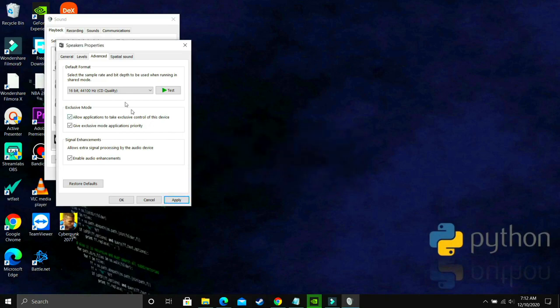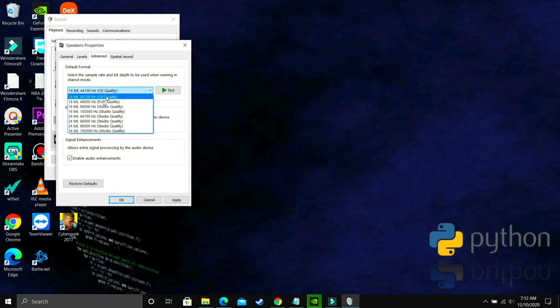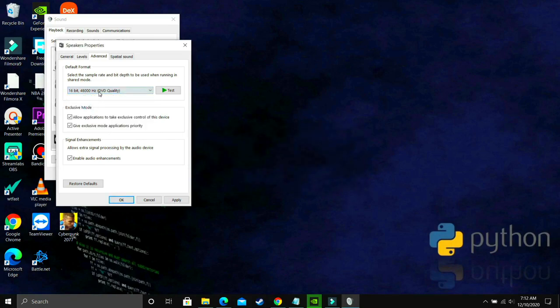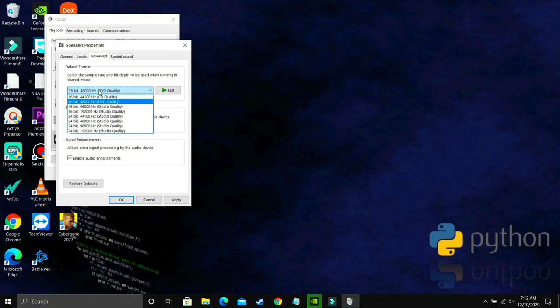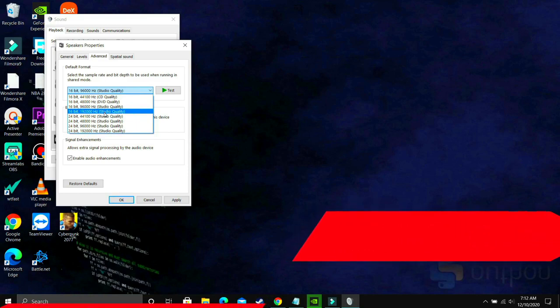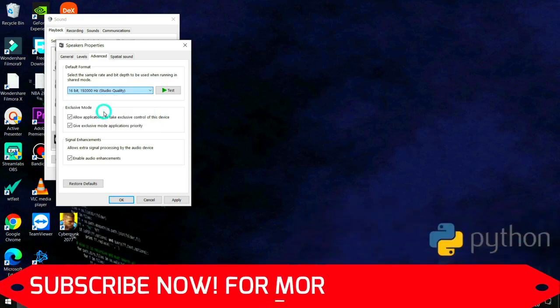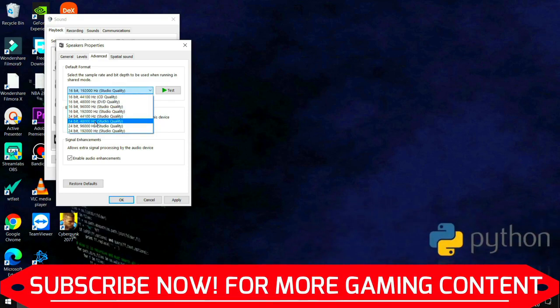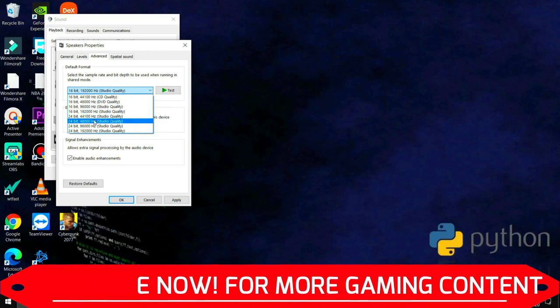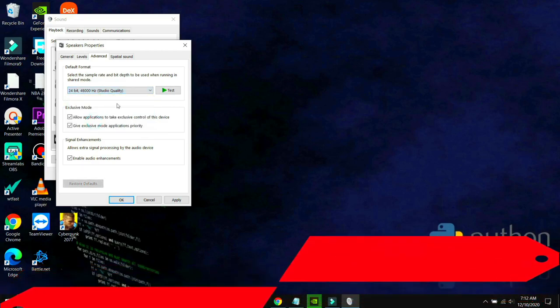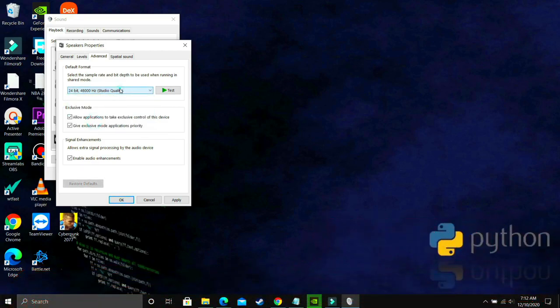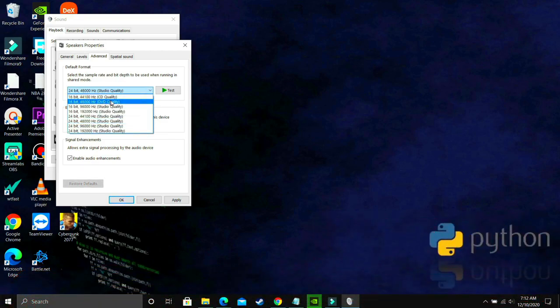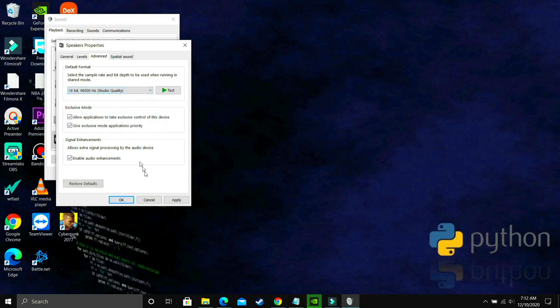So for example, by default it is on 24-bit and you're facing this problem where there's no sound or there is crackling sound. So what you have to do is just select the first option that is 16-bit 44.1 kilohertz. So just select it and apply these settings and click on yes and then try running your game.